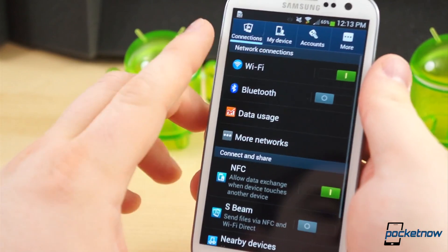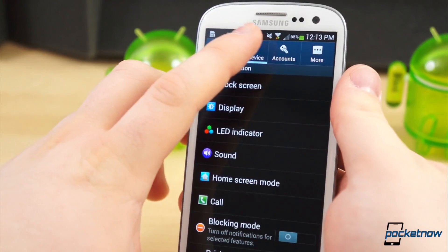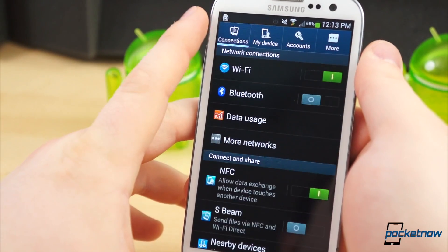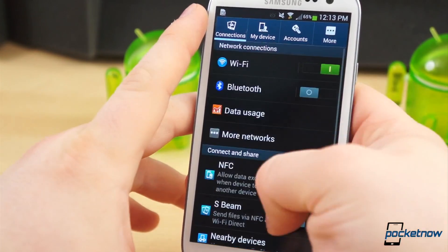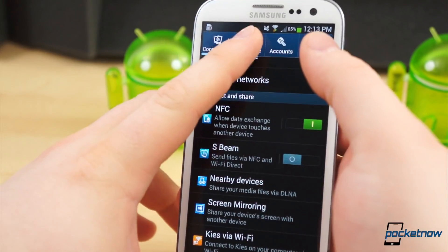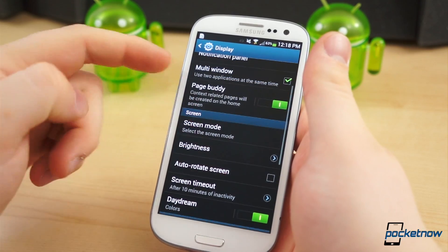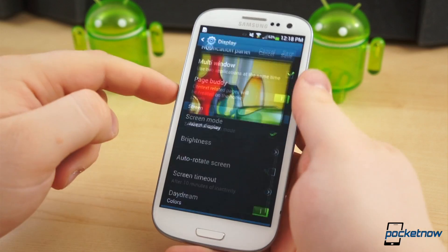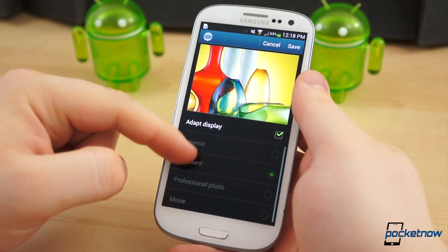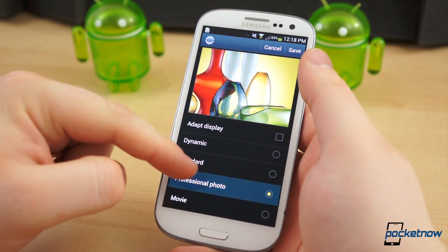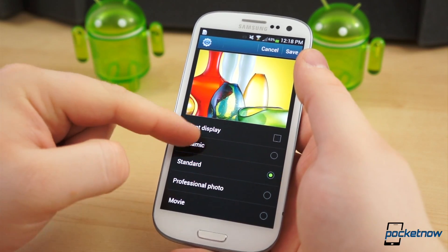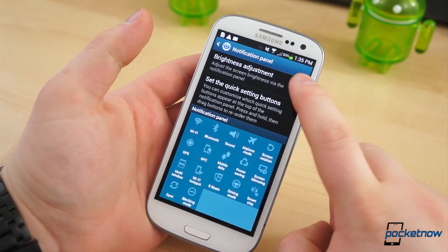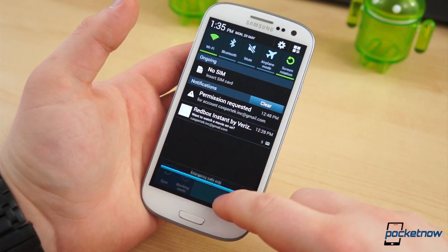If you jump into the settings app, like the S4, the interface is now tabbed in four subsections. And after digging around, there are minor changes to be found all throughout the settings. In display settings, there is now an adapt display checkbox in the screen mode, as well as a professional photo mode. And if you want, you can remove the brightness slider in the notification panel.